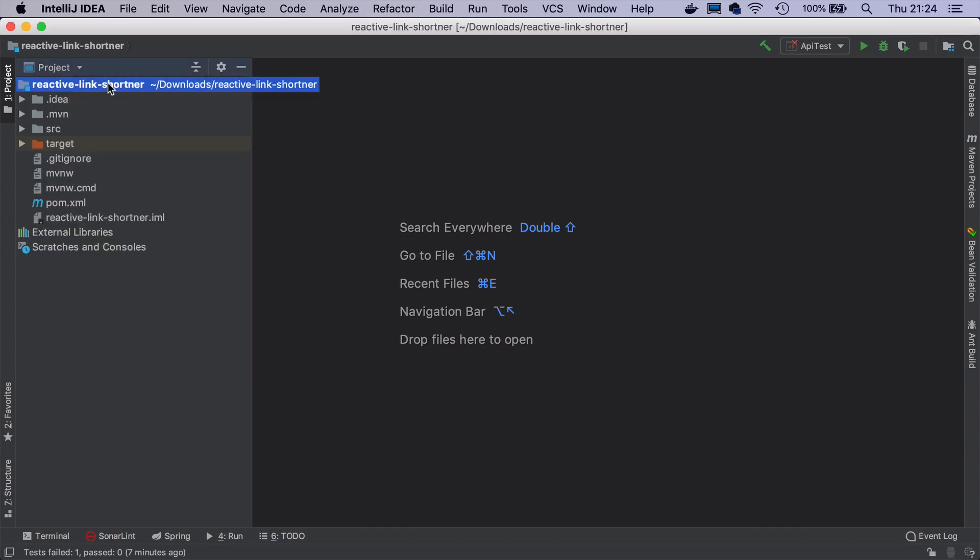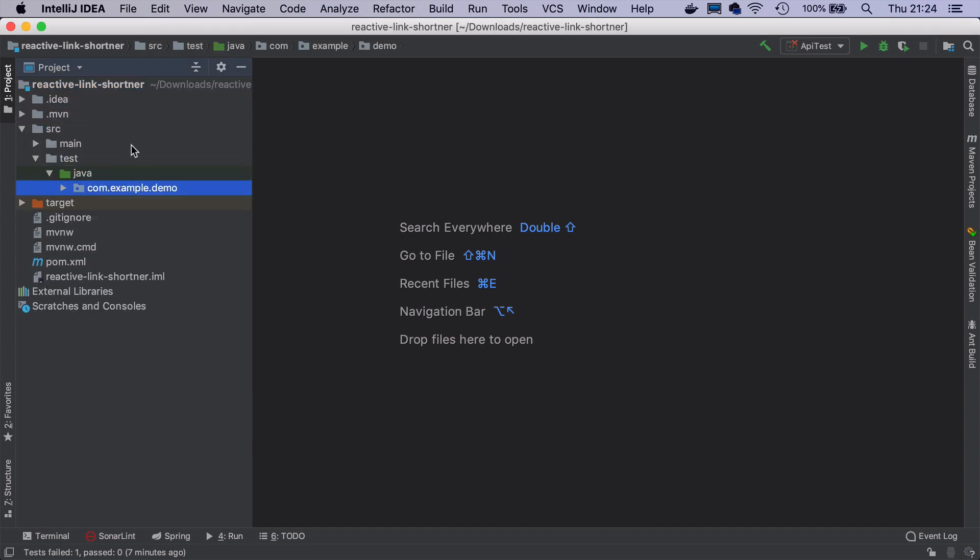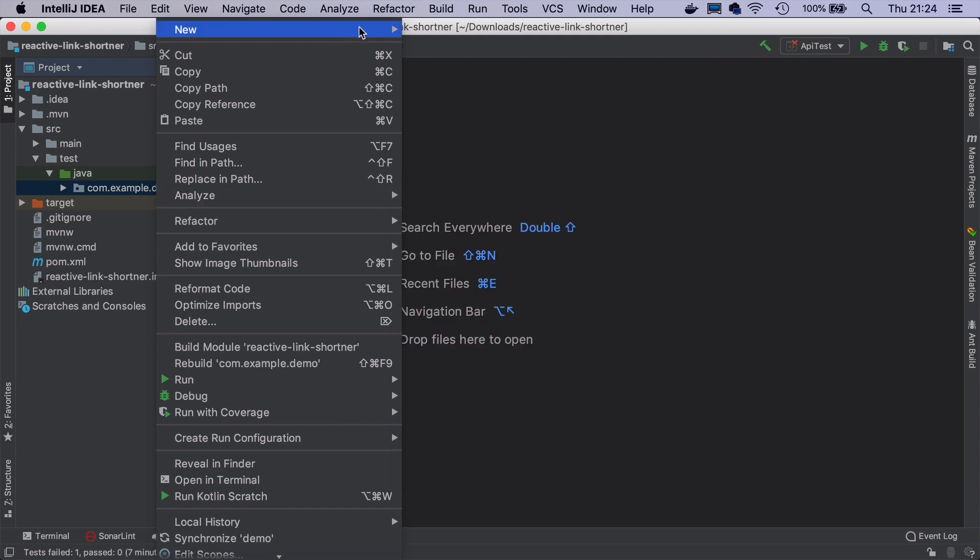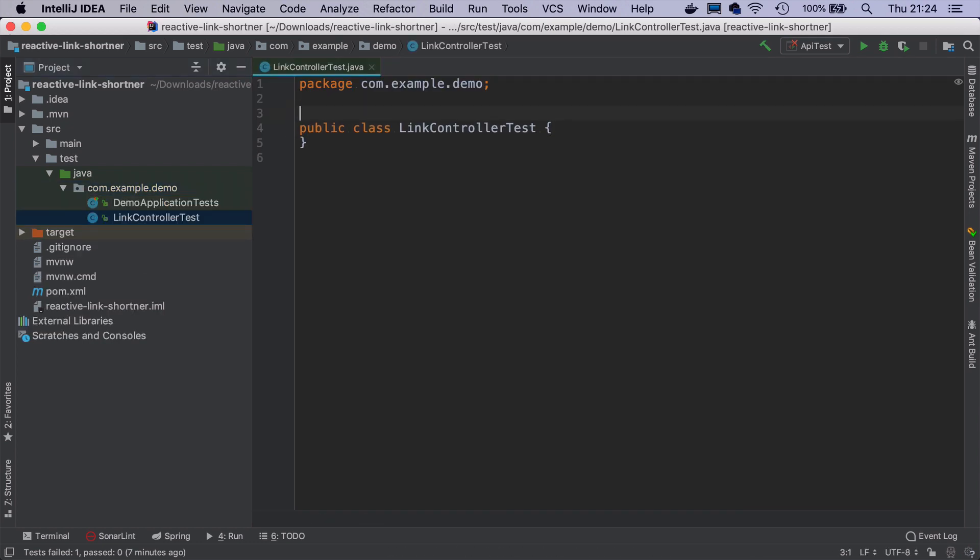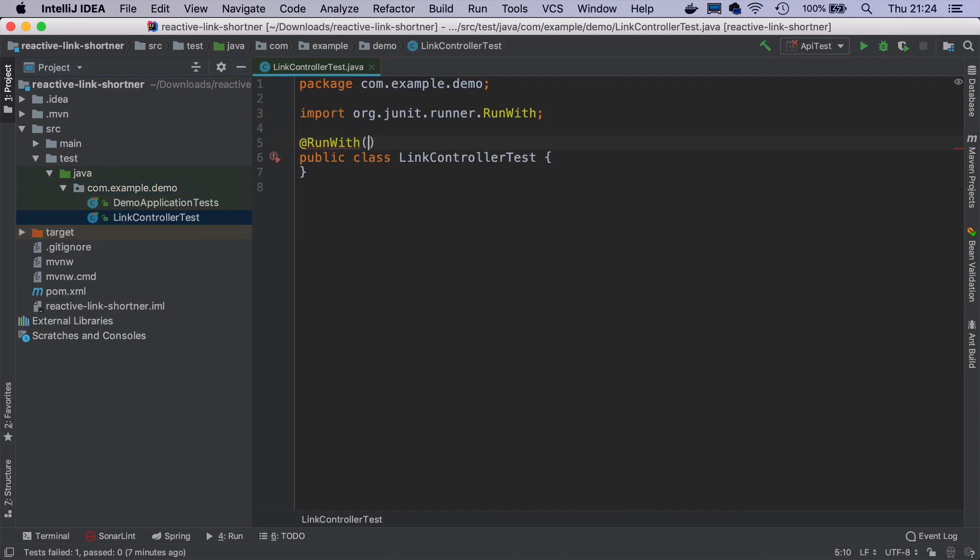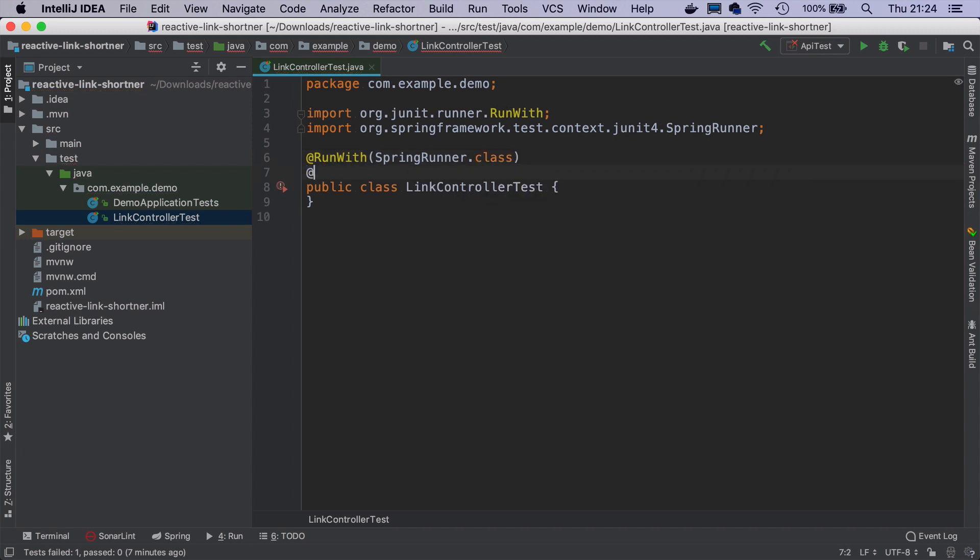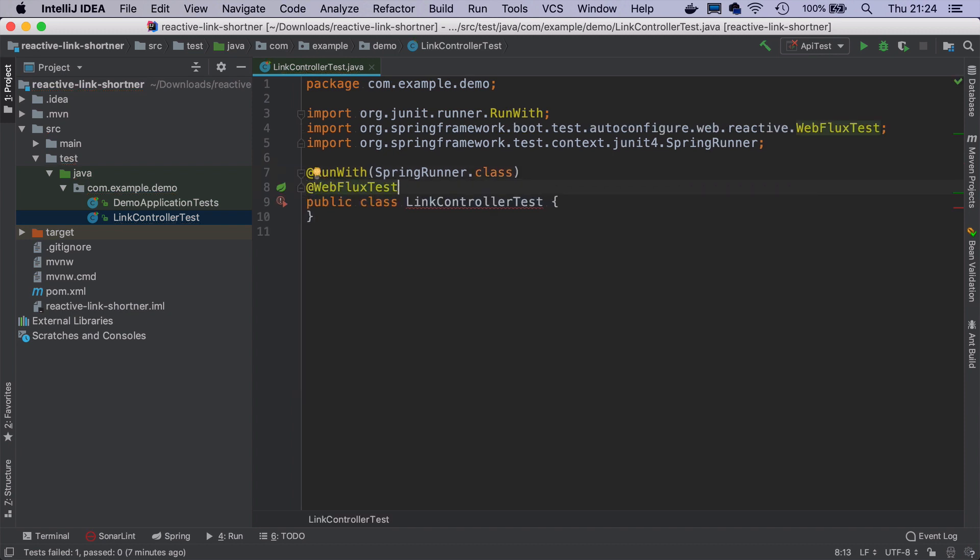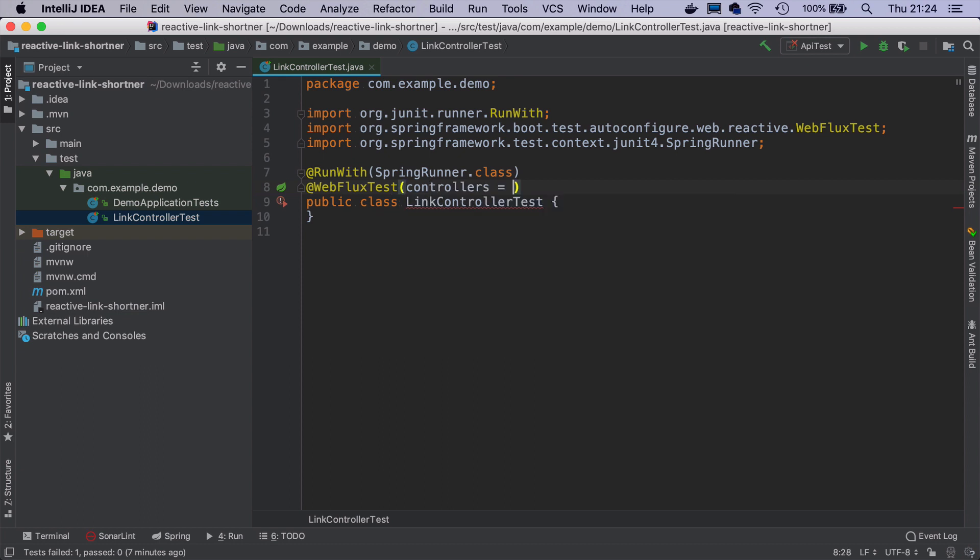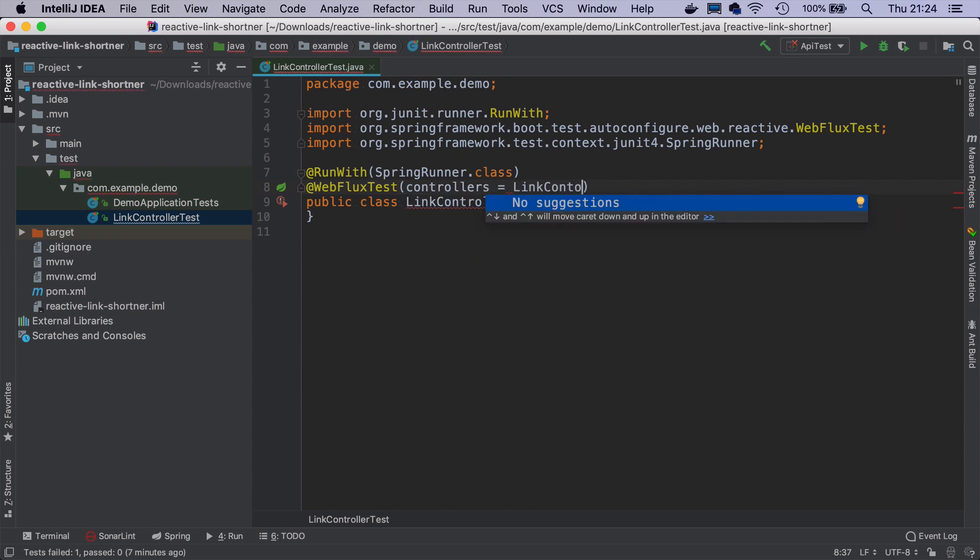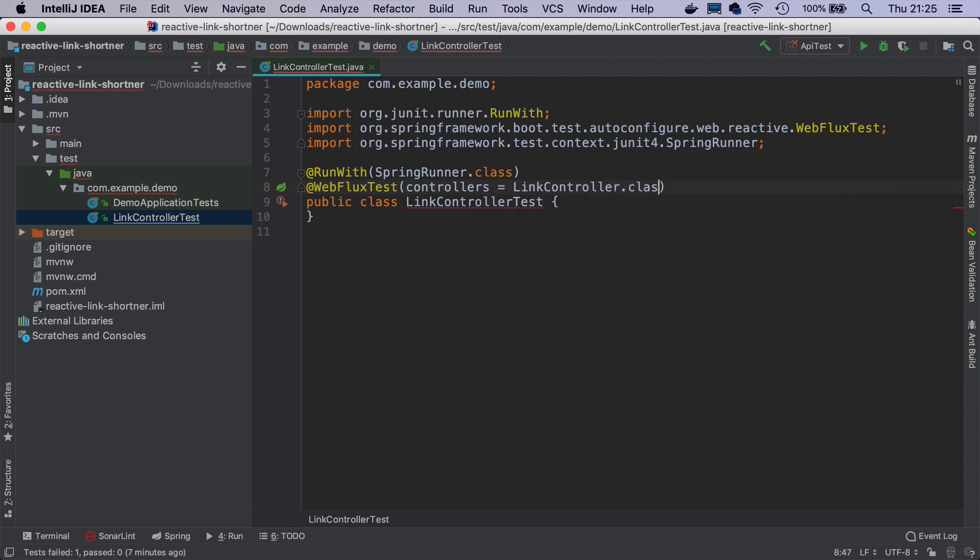Let's start with an API layer. And I will start with writing a test for it. So I will create a first test class that will be a LinkControllerTest. We don't have a link controller yet, but it's not an issue. I will annotate it with SpringRunner since we use JUnit4. And this will be a WebFluxTest, where I put that it refers to LinkController.class.